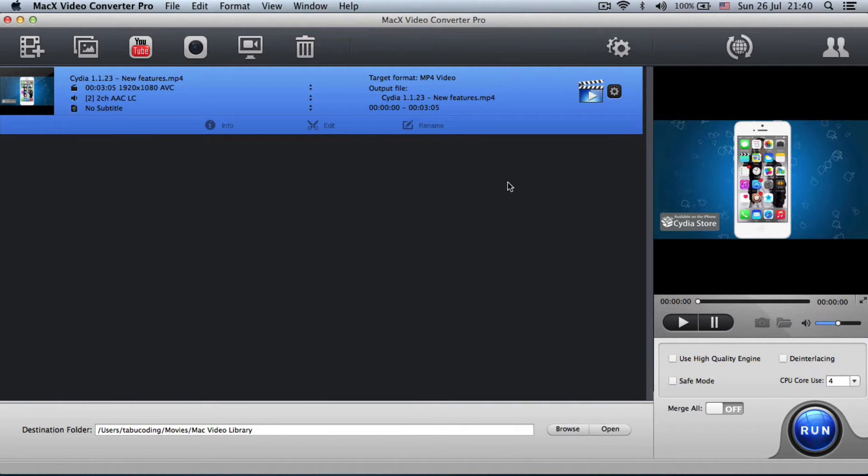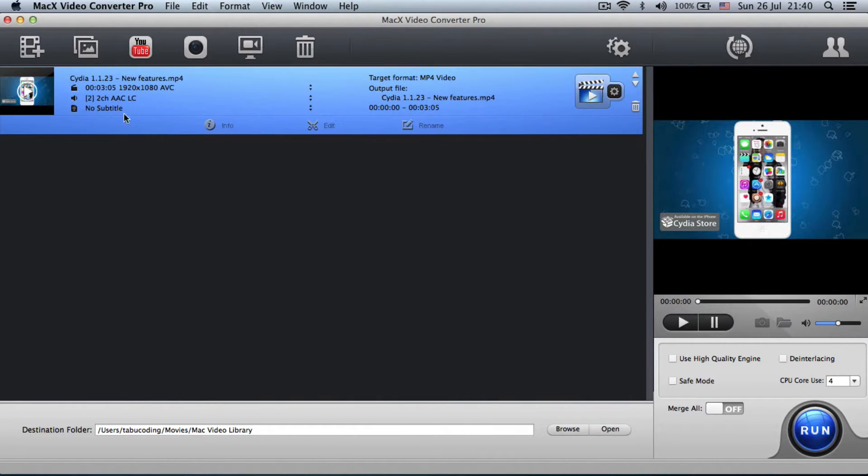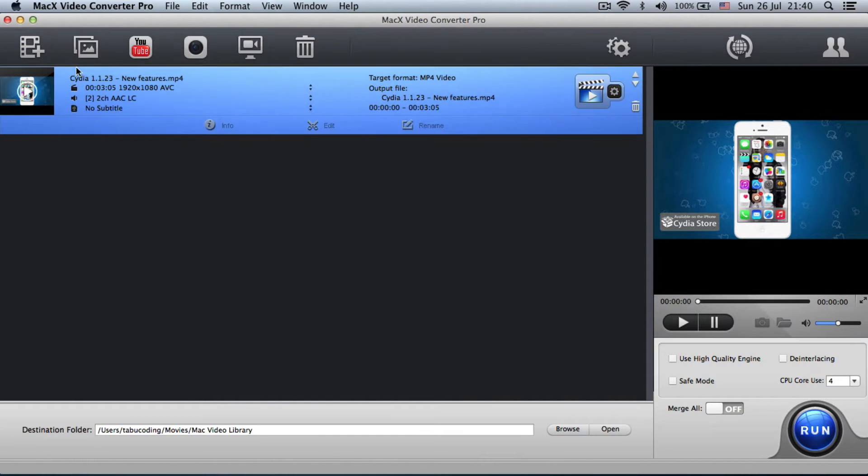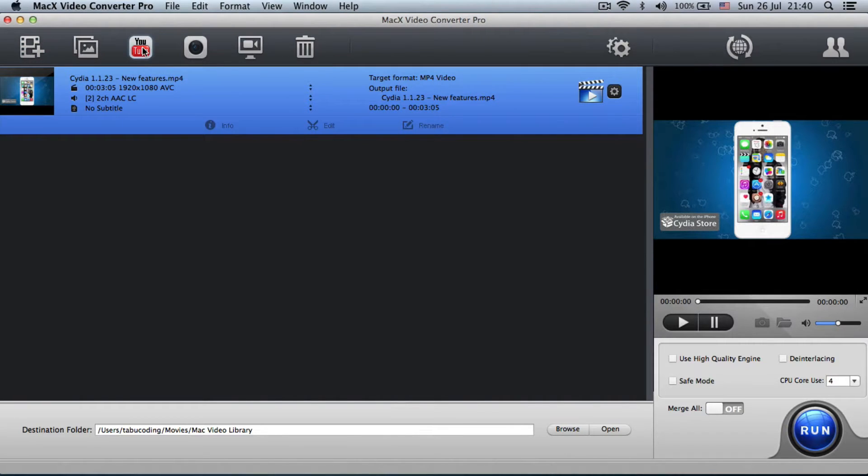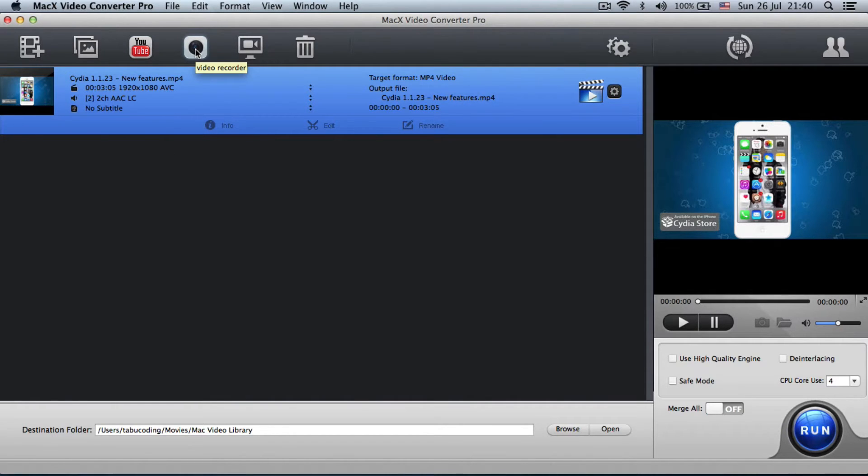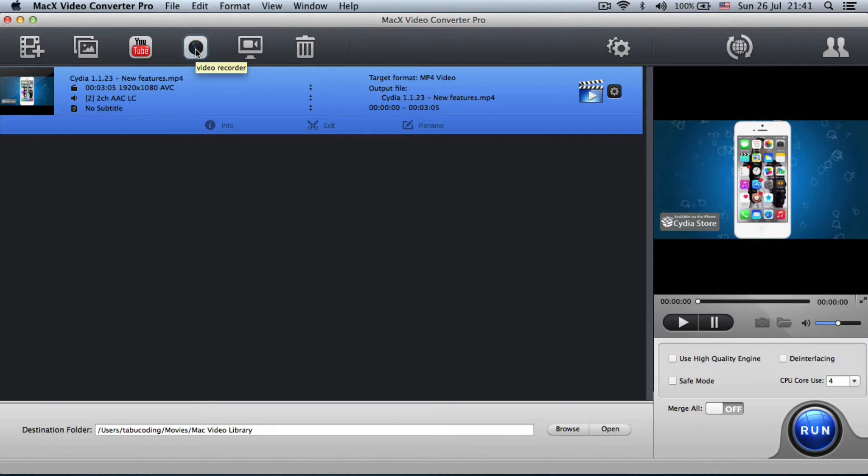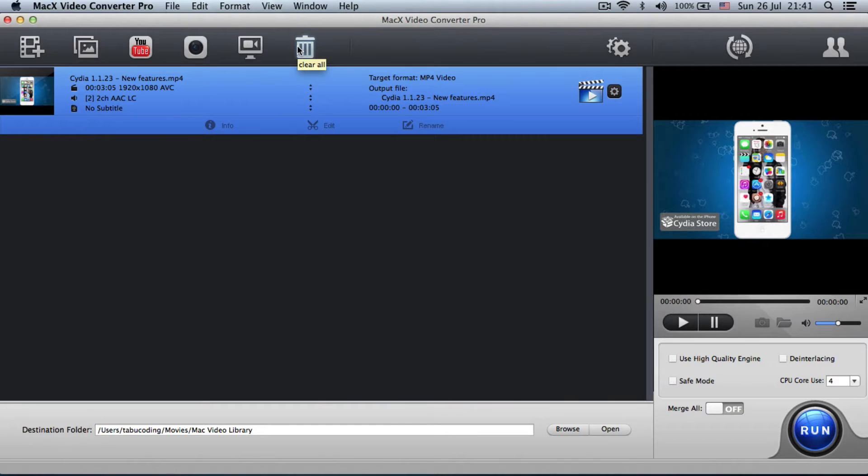First of all, this is the interface that you're greeted with, where you can add videos, add a slideshow, download a YouTube video, set FaceTime to record your own video that you would like to record like a tutorial or something with yourself, screen recorder, and clear all your projects.